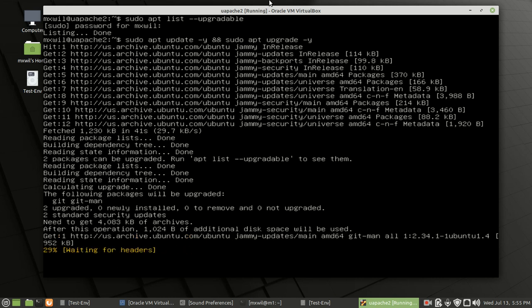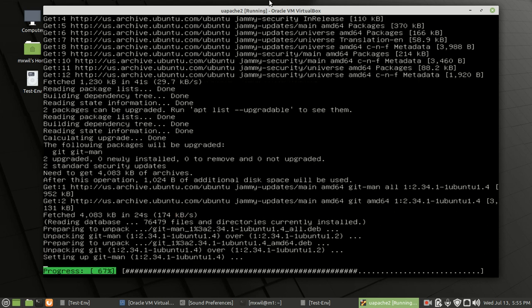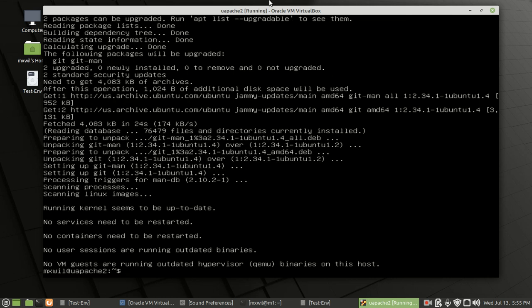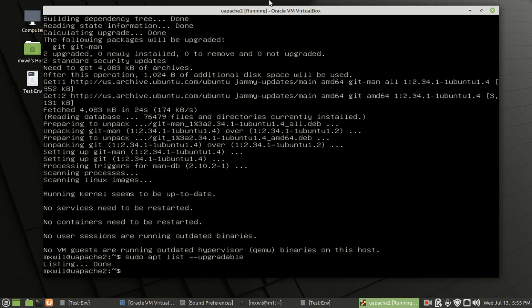We'll go ahead and let it finish the update and upgrade process. And there we go — everything is updated and upgraded. Now just to make sure, instead of retyping the whole command, you can use your up and down arrow keys to run the previous command again. Running sudo apt list --upgradeable confirms everything is now up to date. Let's clear the screen.